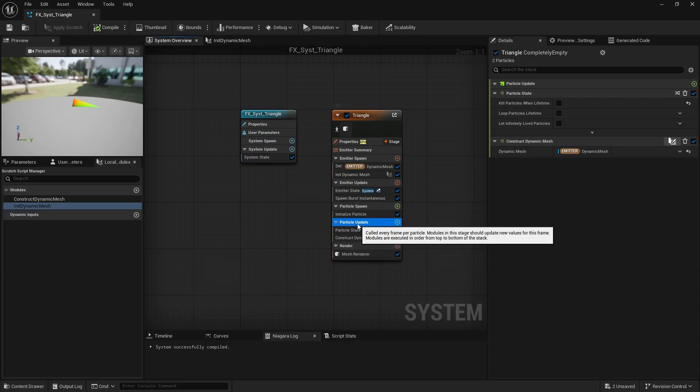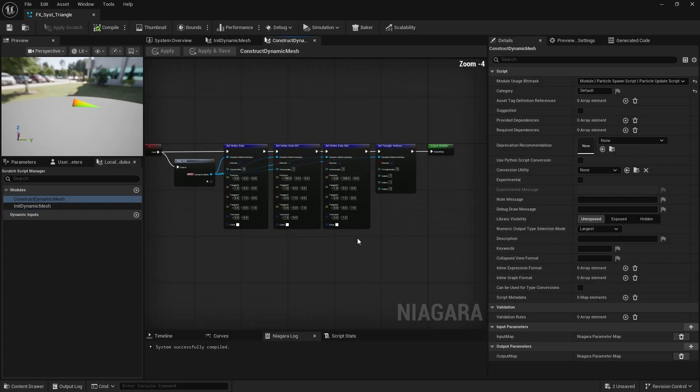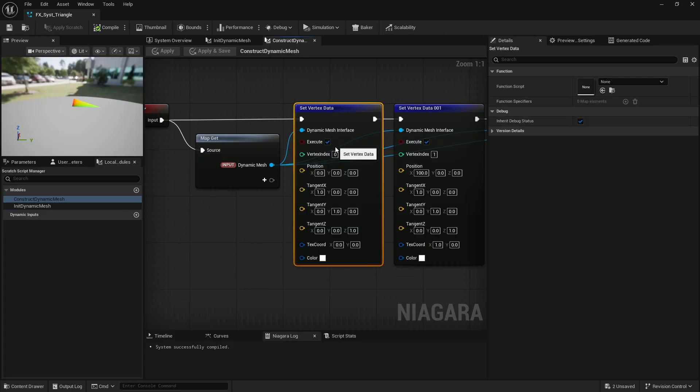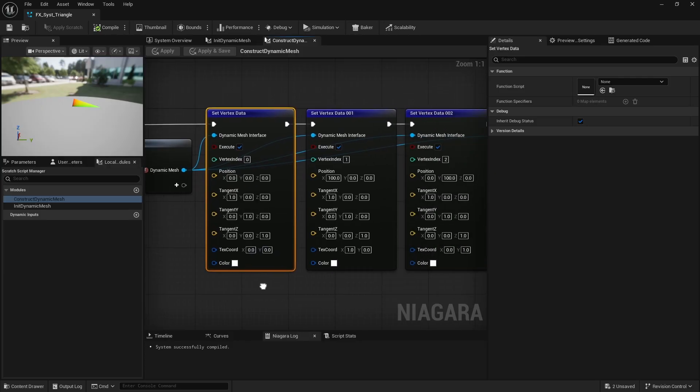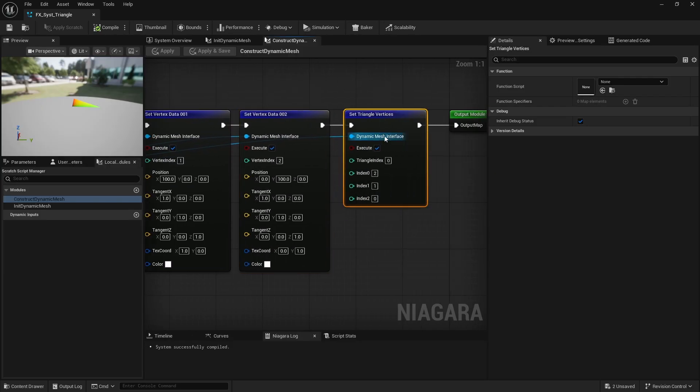On particle update, I have a second module to construct the mesh. This involves setting the data for each vertex: position, tangent, normal, b-tangent, texture coordinate and vertex color. Then creating the triangle using the corresponding vertex indices.